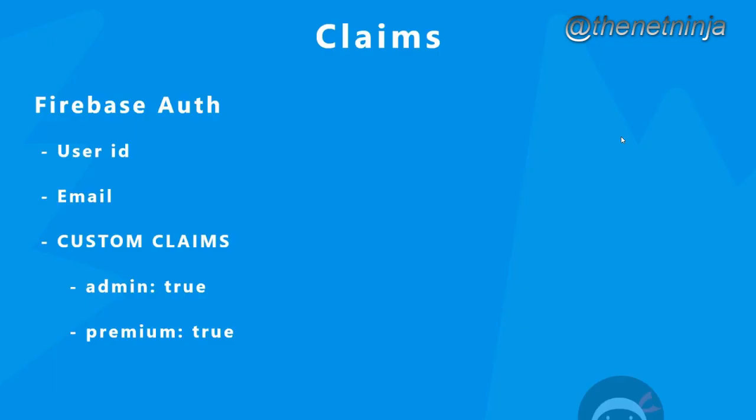Custom claims are also accessible on the front end, which you can use to control what clients see. Check out this custom claims intro by the Net Ninja: What are custom claims? In a nutshell, claims are just extra bits of information that can be associated with a particular user. We've already seen the basic properties of a user using Firebase Auth - things like the user ID, email, or display name. But we can also store additional special properties via custom claims. An example would be an admin property set to true, or a premium property for a paying user set to true.